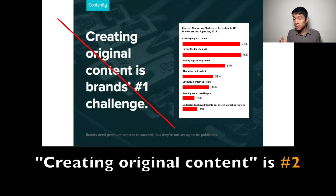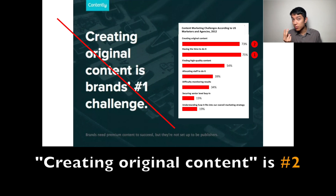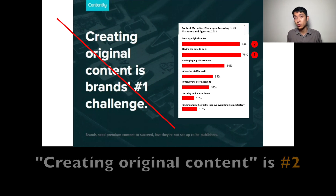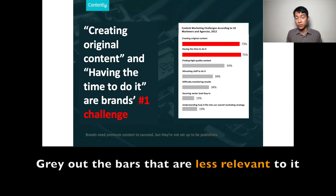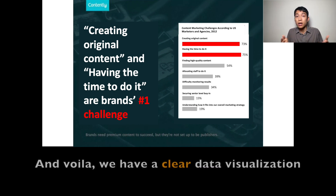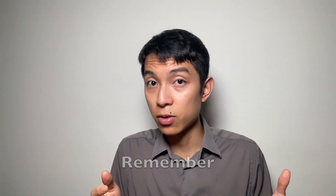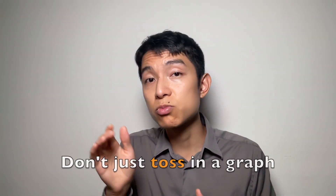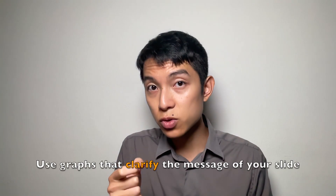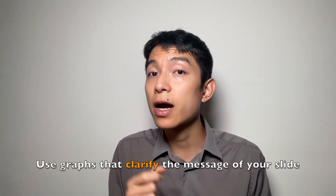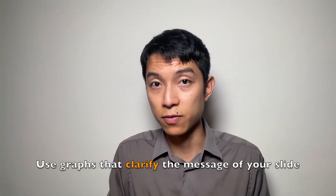Creating original content is number two. So let's fix the message and gray out the bars that are less relevant to it. Voilà — we have a clear data visualization. Remember: don't just toss in a graph because it looks informative. Use graphs that clarify the message of your slide.